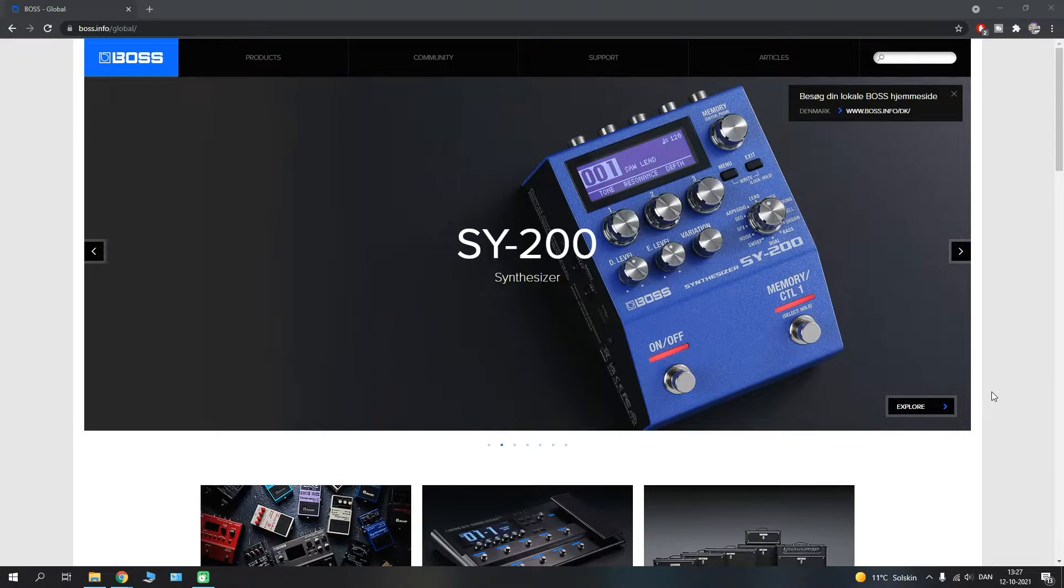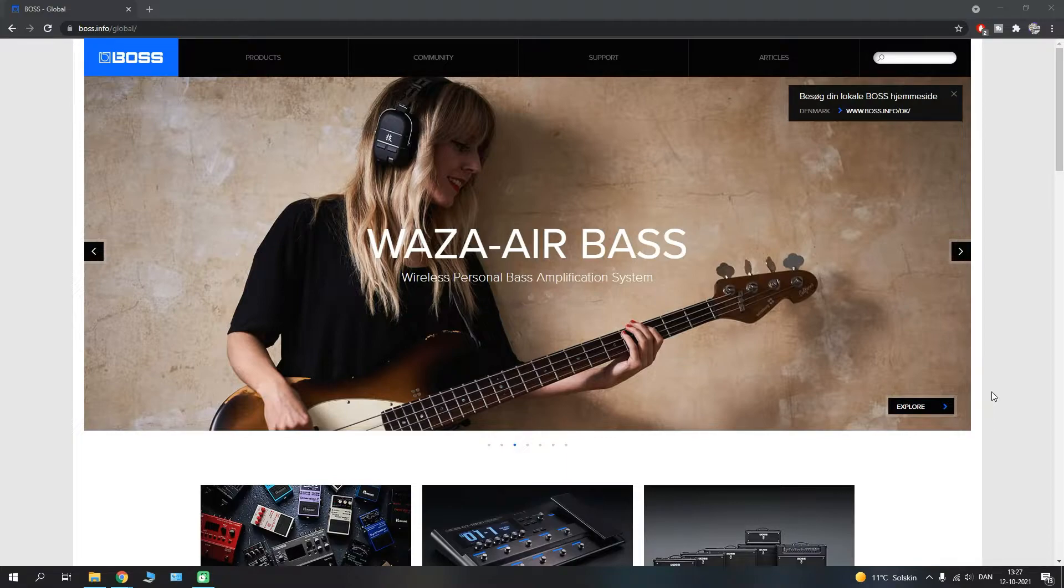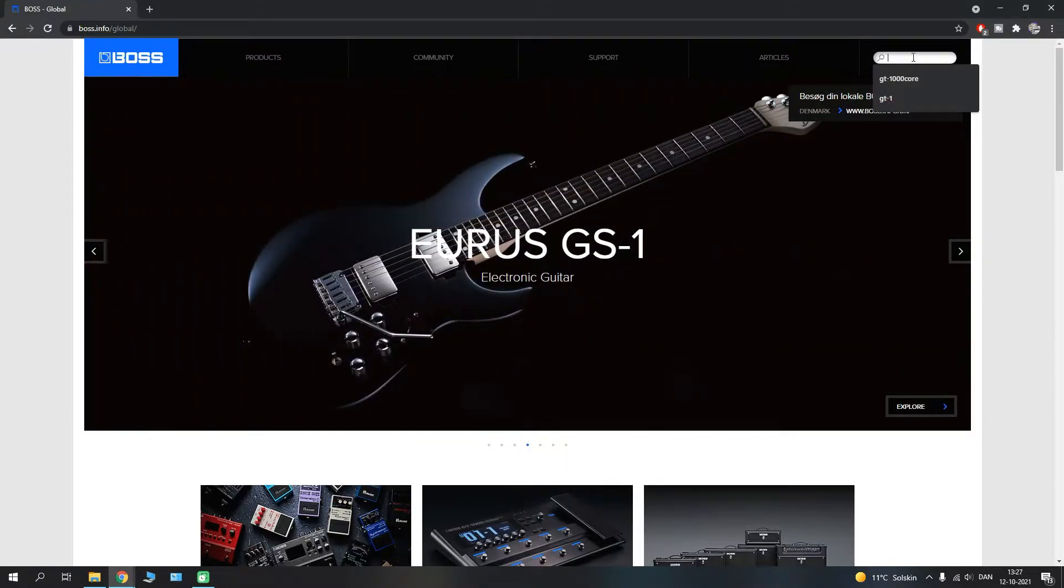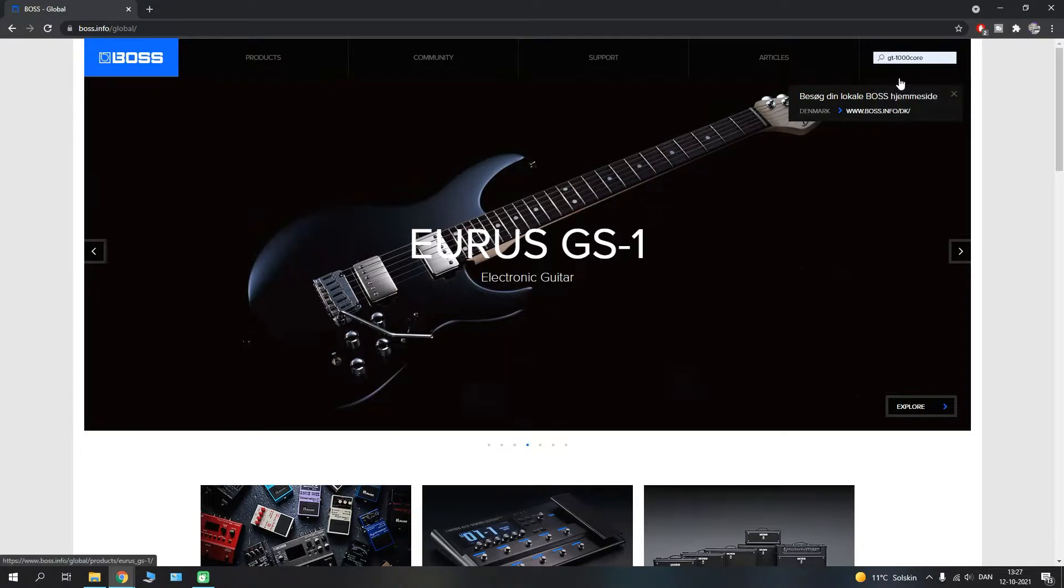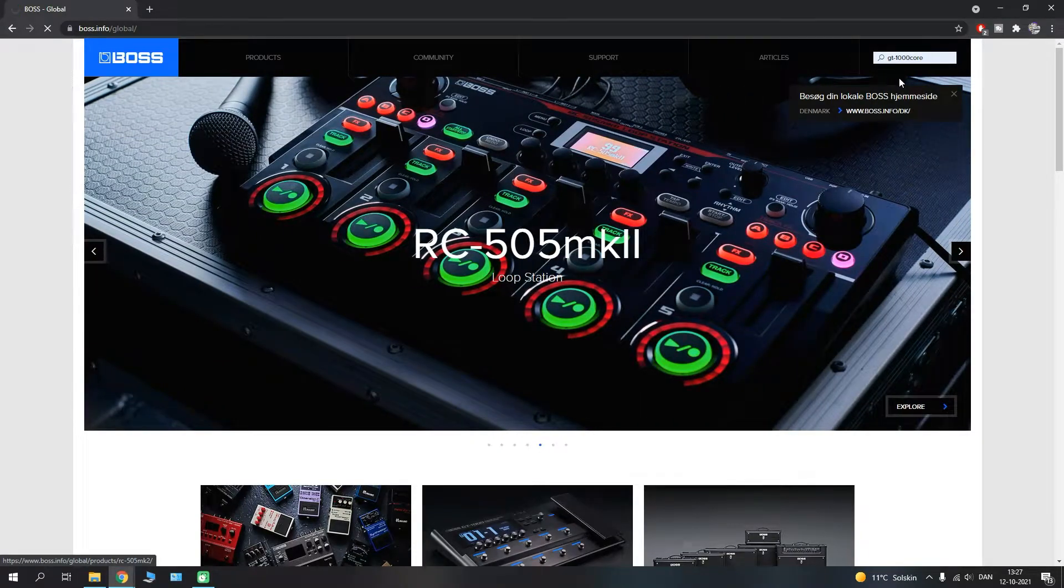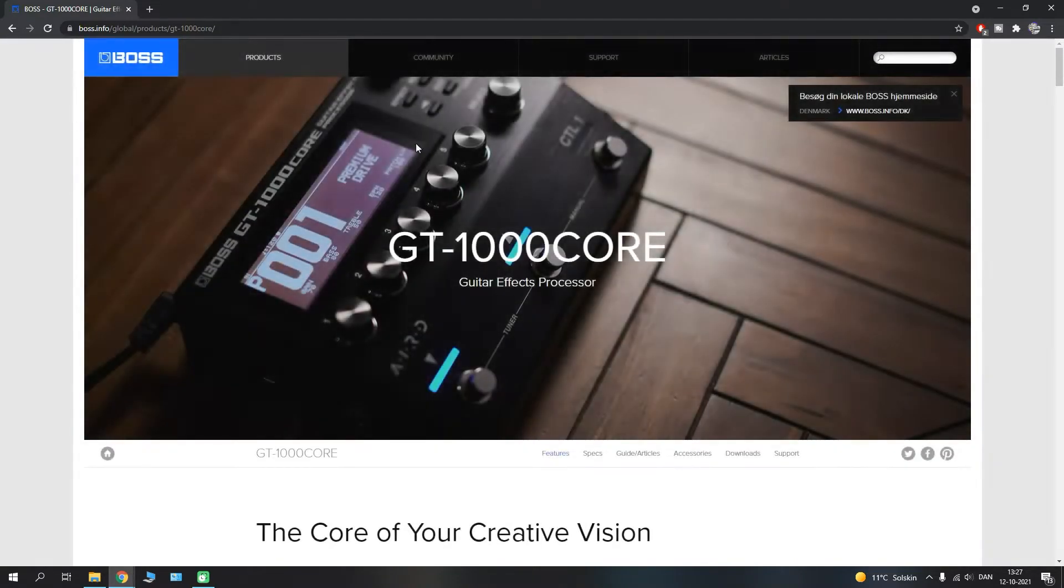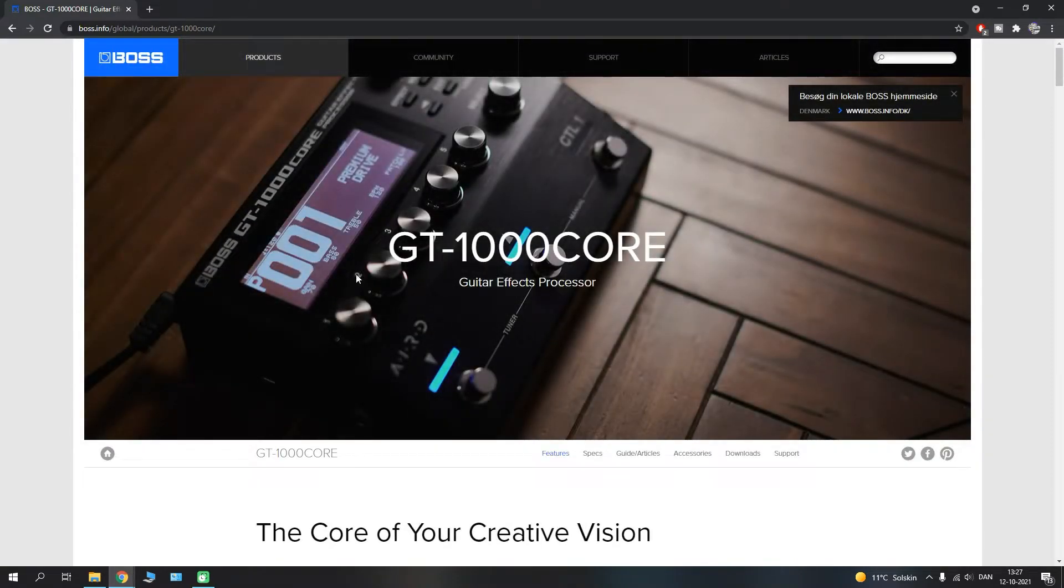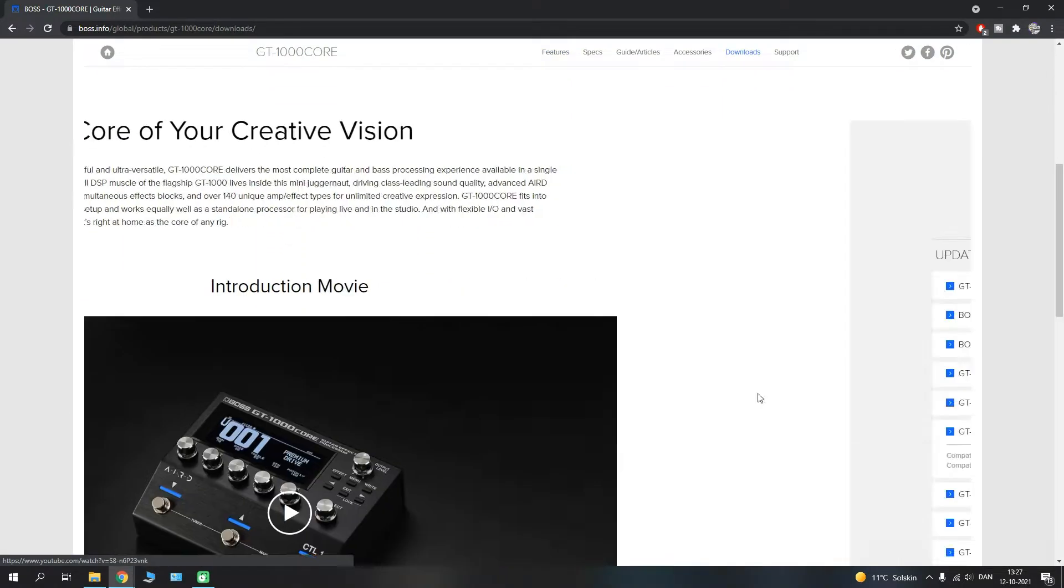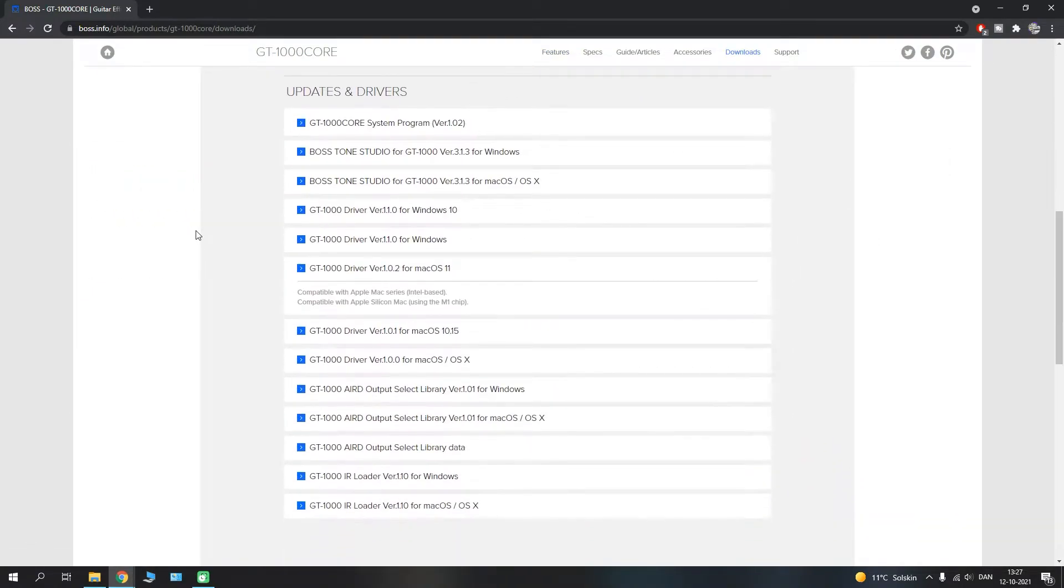First of all, I have headed to the Boss webpage here, and if we type in the GT-1000 Core and make a search for it, you will see that we get to the dedicated page here.